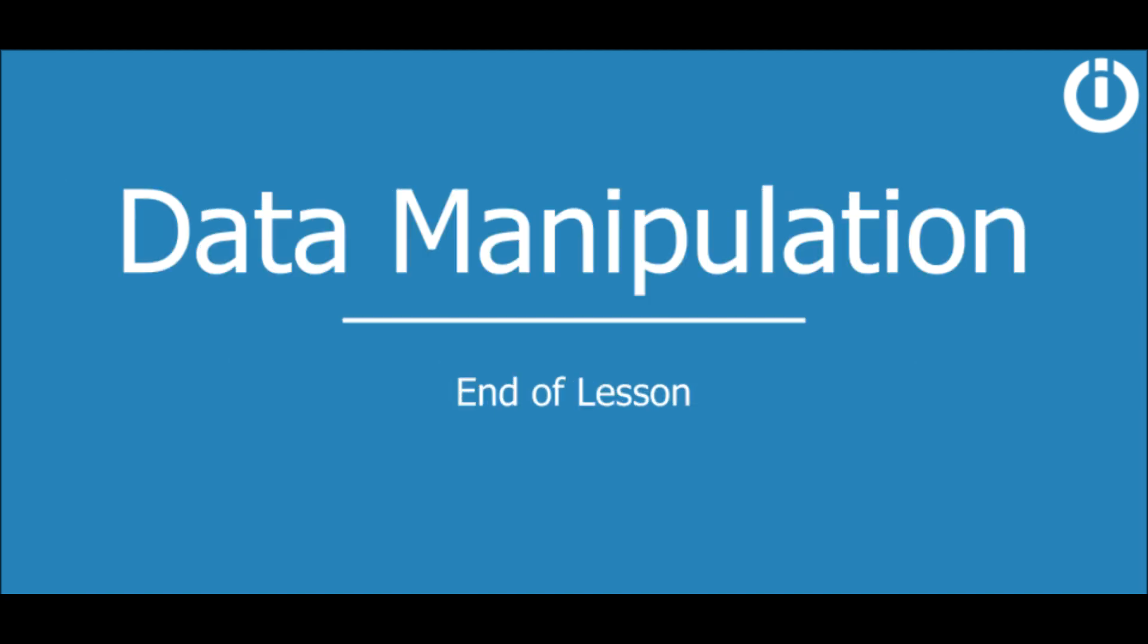That concludes this lesson on the text parser in the data manipulation course. Hope you learned something new and see you in the next lesson.